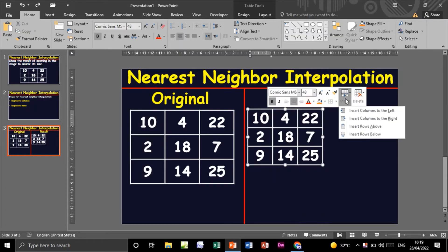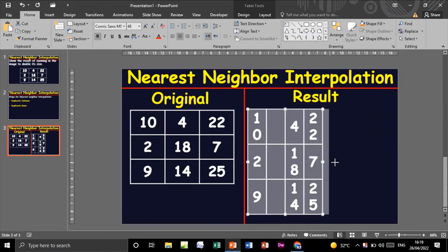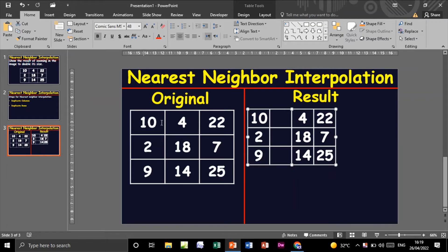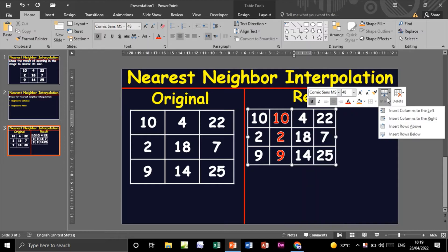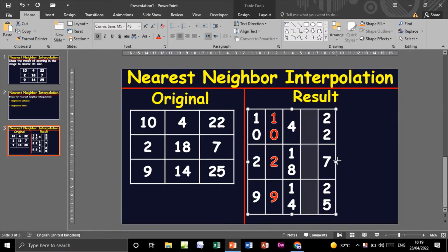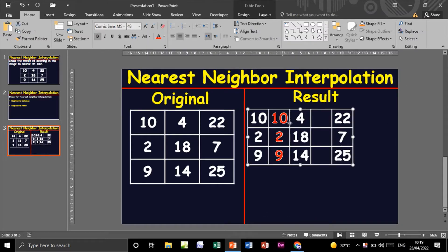I will insert a new column to the right, then duplicate the first column using Ctrl C and paste with Ctrl V. This is the first duplicated column. Now do the same for the second column — insert another column, highlight, Ctrl C, and paste Ctrl V. This is the second duplicated column.